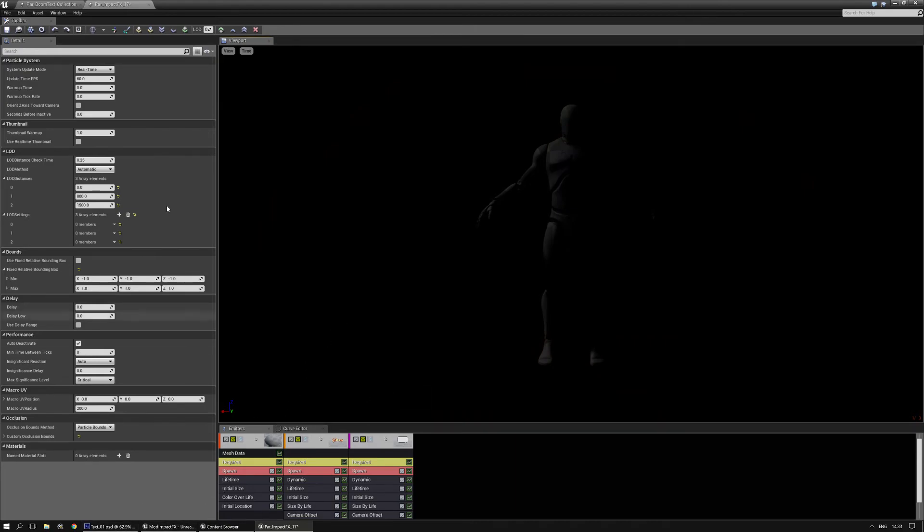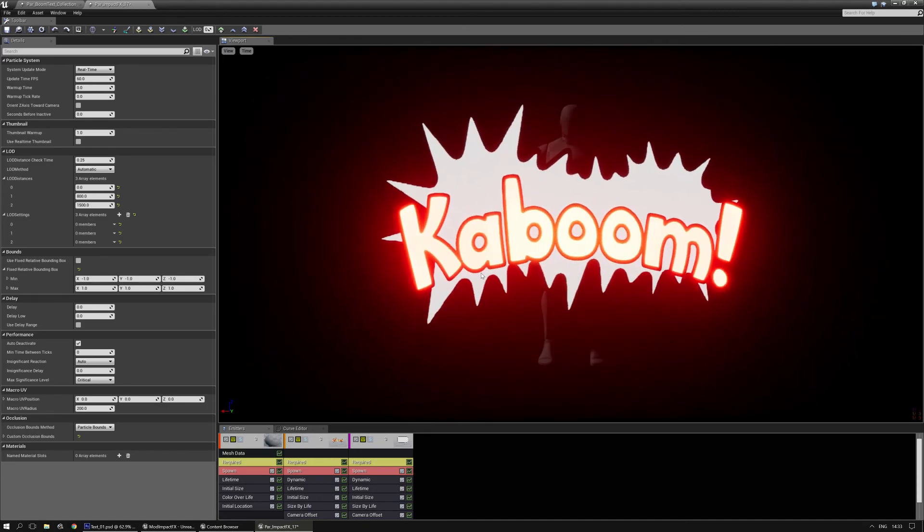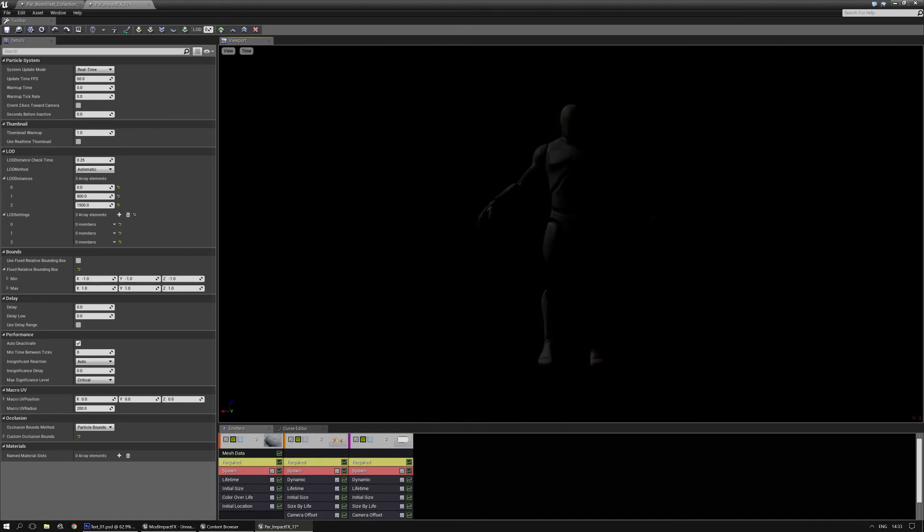And that's how the boom text stuff works. Now you can easily add new stuff obviously to it and then just apply it into a new material instance. So that's basically it. All right, take care.